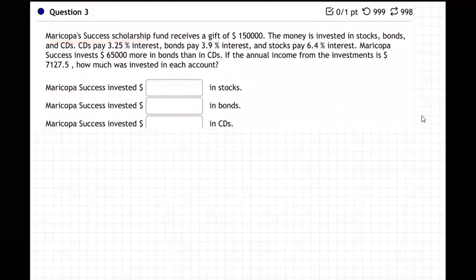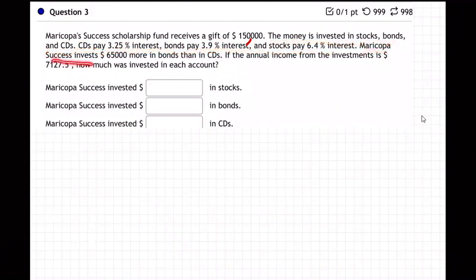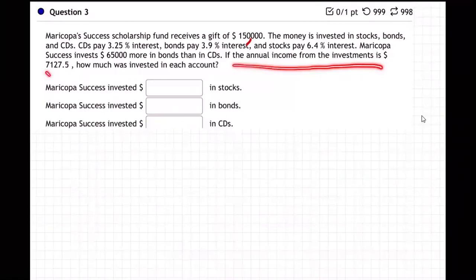Maricopa's Success Scholarship Fund receives a gift of $150,000. The money is invested in stocks, bonds, and CDs. The CDs pay 3.25% interest, bonds pay 3.9%, and stocks pay 6.4%. Maricopa Success invests $600 more in bonds than in CDs. If the annual income from the investments is $7,127.50, how much was invested in each account?